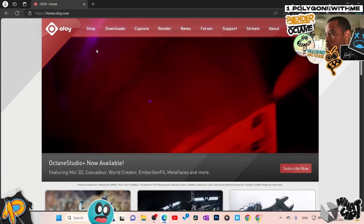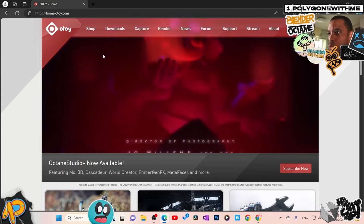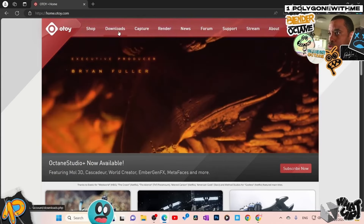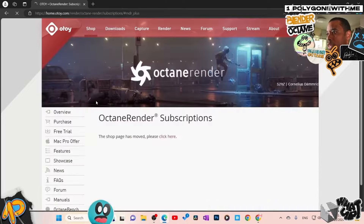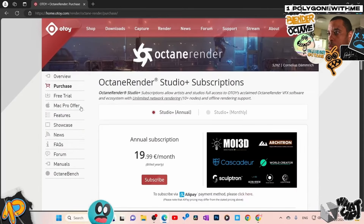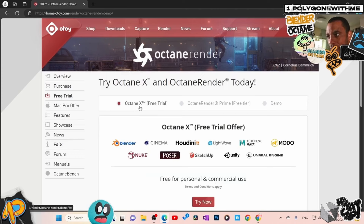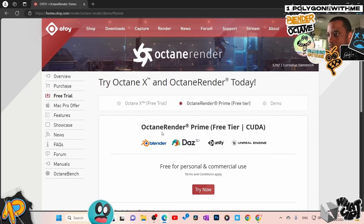First thing: when you come to the website, a lot of people go straight to downloads — we're not going to do that. We're going to go to Shop, then to the free trial. Click free trial right here. We do not want Octane X; we want Octane Prime free tier. Click on that. This is Octane Render Prime free tier for CUDA, and these are the ones available for free: Blender, Daz, Unity, and Unreal Engine — free for personal and commercial use.